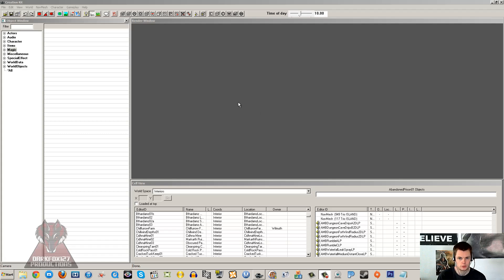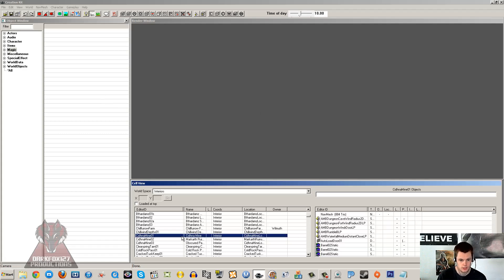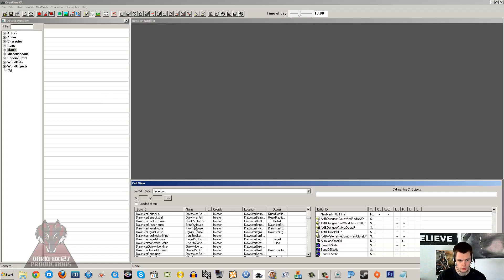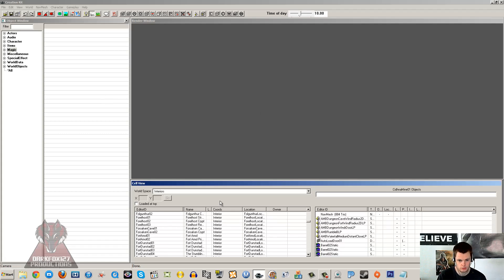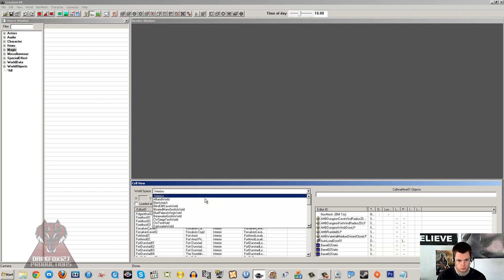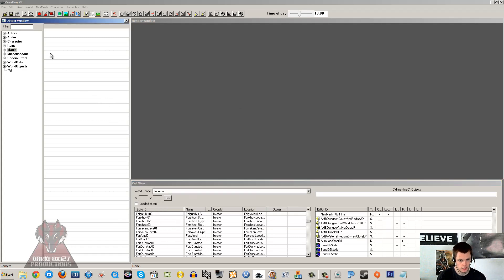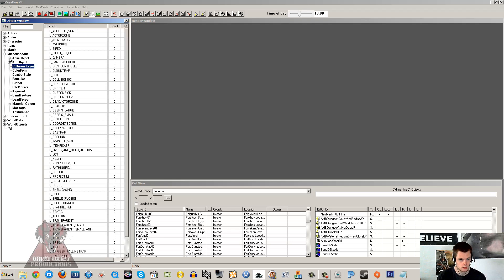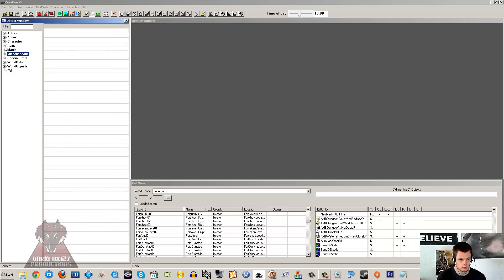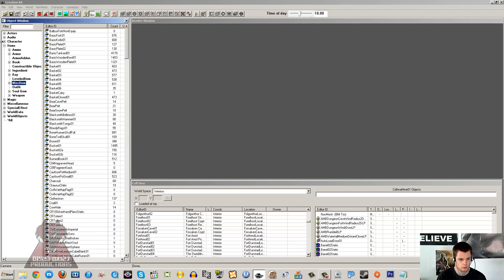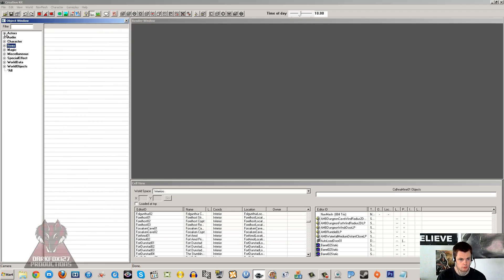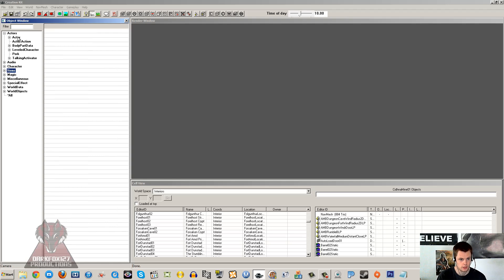Once the kit is loaded up, you can see that we now have a full list of interior cells and world spaces. You can gain access to all of the resources from the game—miscellaneous stuff, items, misc items, everything, actors. They're all listed under there now.